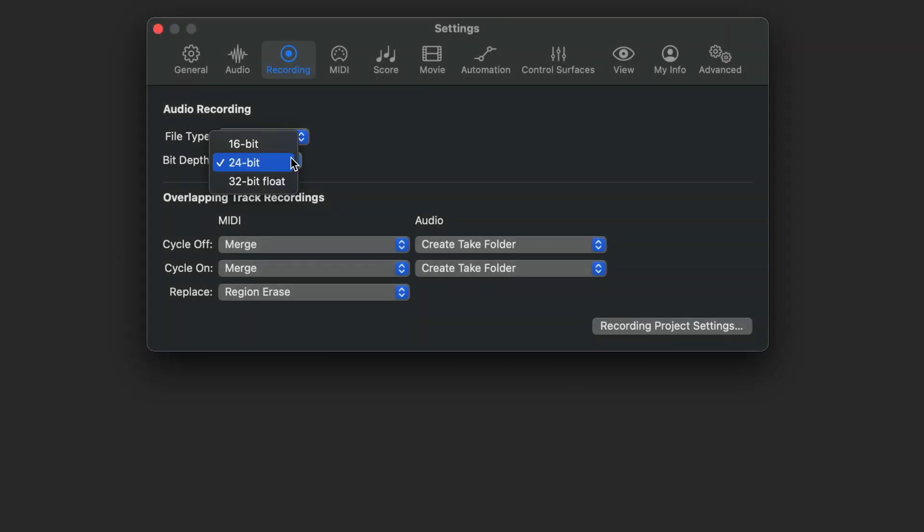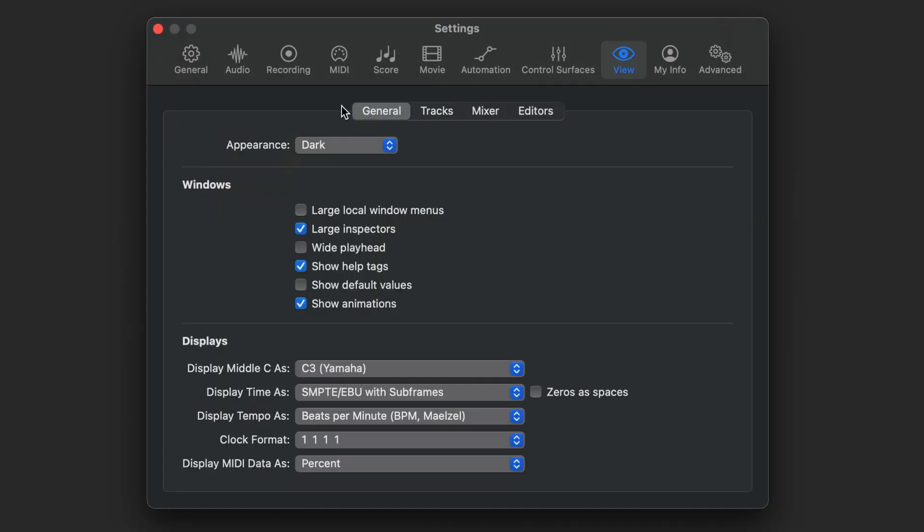Logic Pro now supports 32-bit float audio. The display menu has been renamed View.